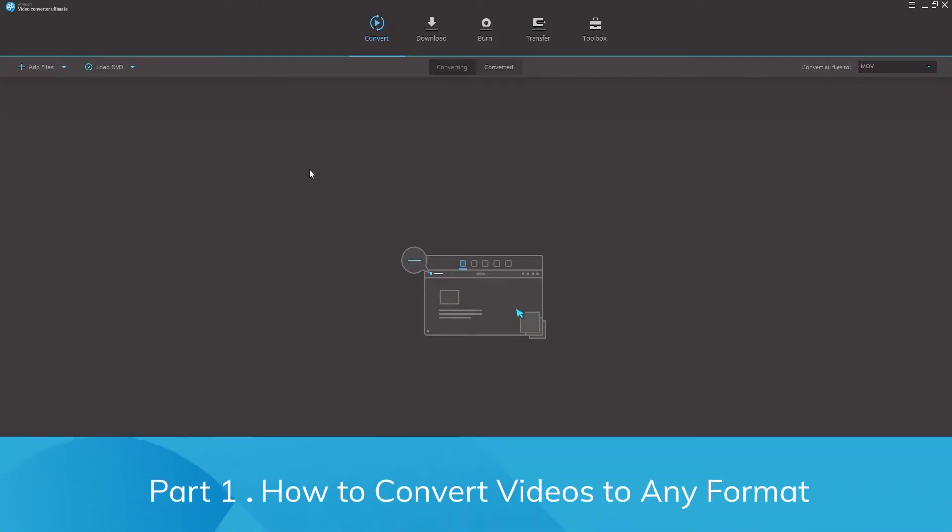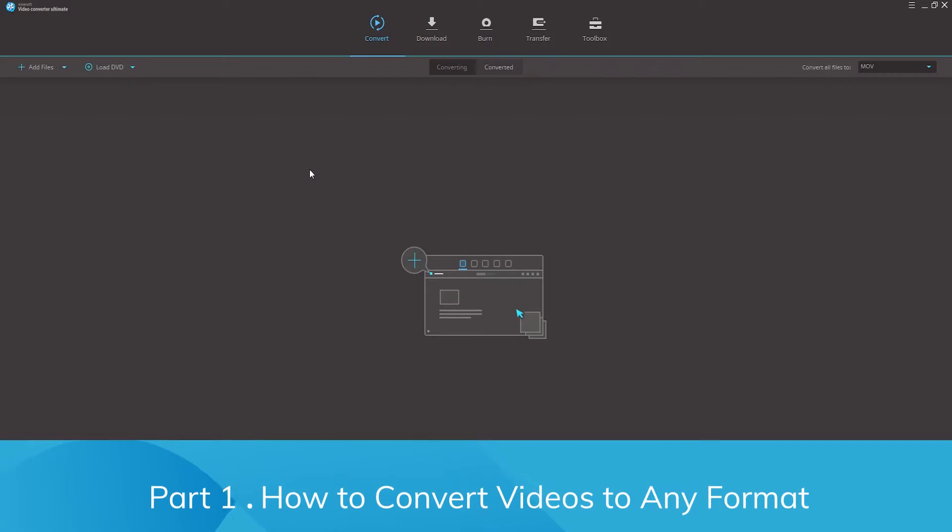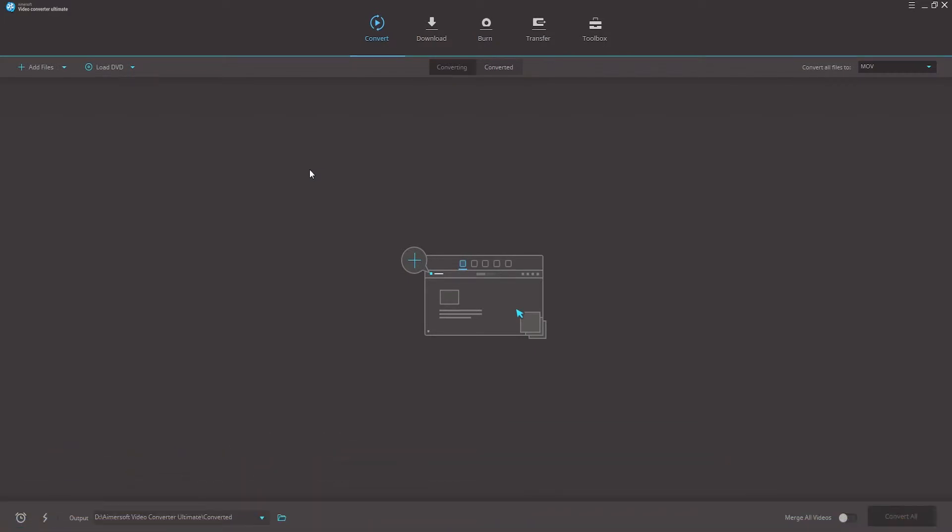Part one, how to convert videos to any format. Step one in this process is that you'll want to first open up Amersoft Video Converter Ultimate and then we'll want to add our videos inside of the convert tab.